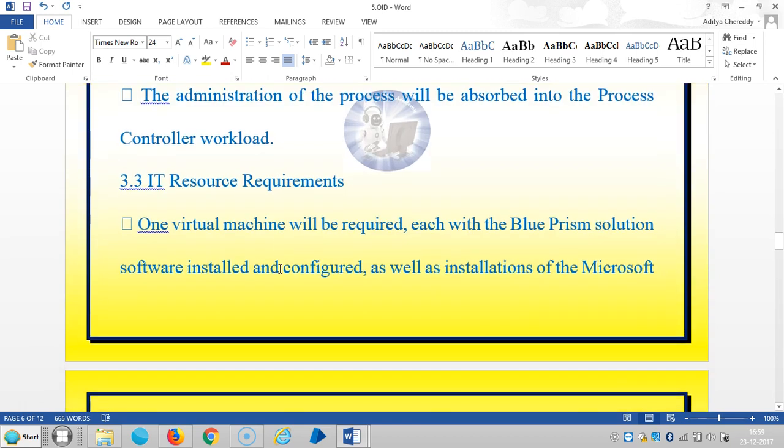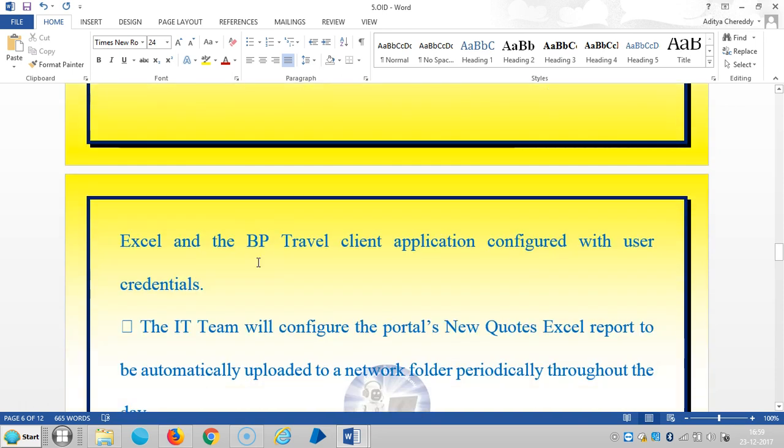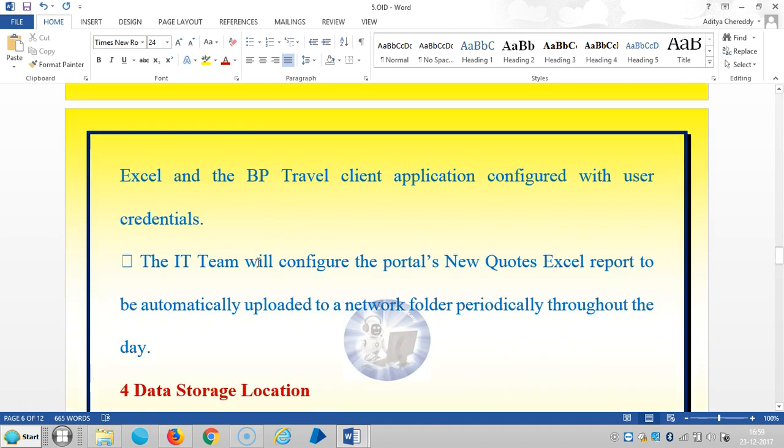For Blue Prism process controller resource requirements: the administration of the process will be absorbed into the process control workload. One virtual machine will be required with Blue Prism solution software installed, as well as Microsoft Excel and BP Travel client application configured with user credentials.